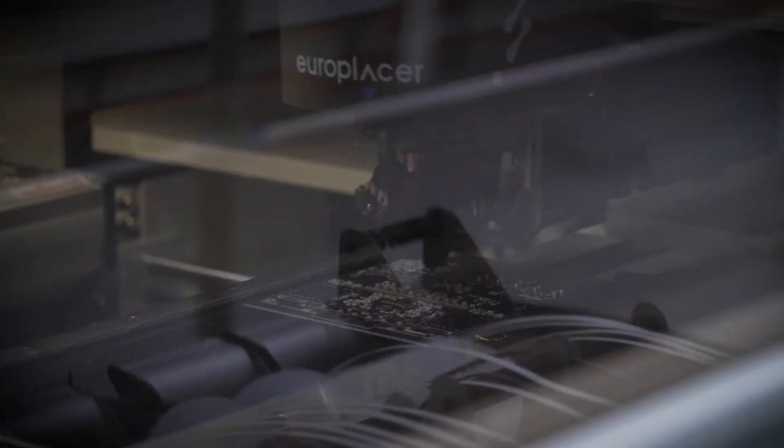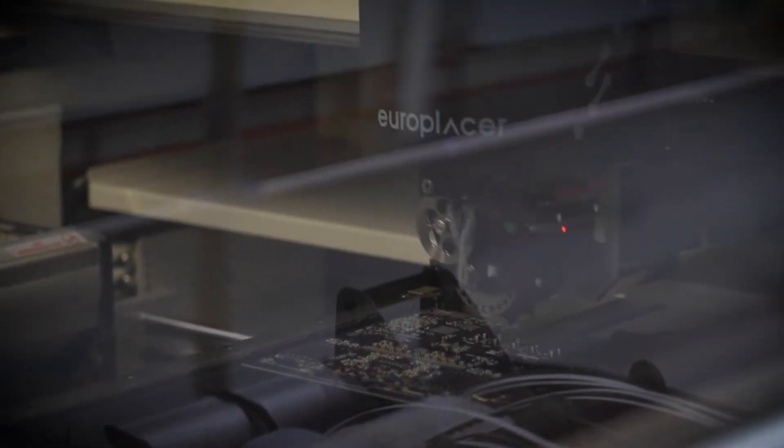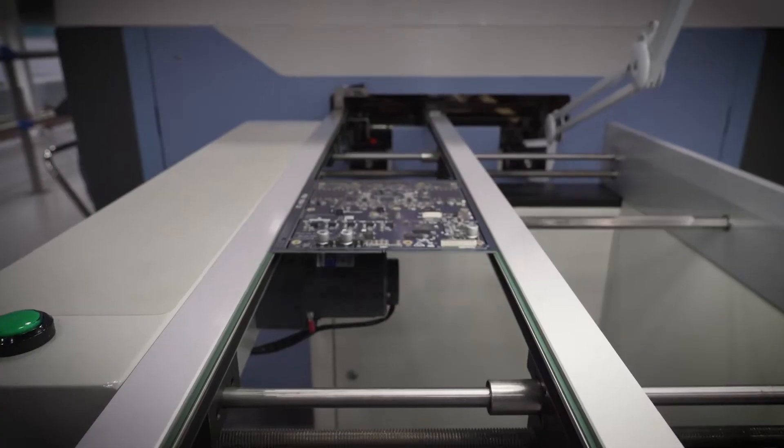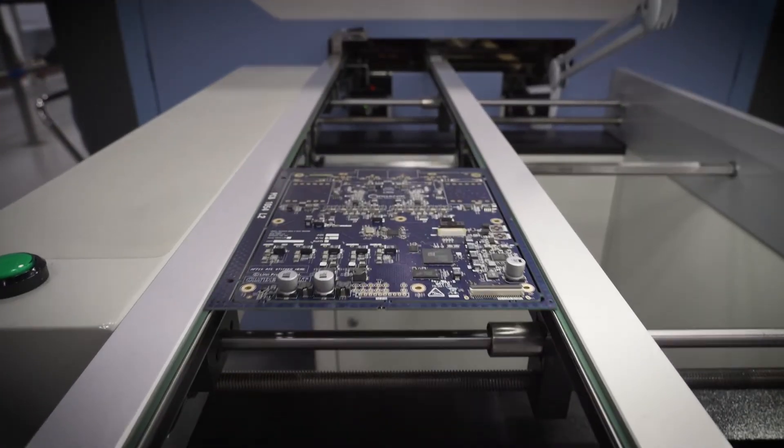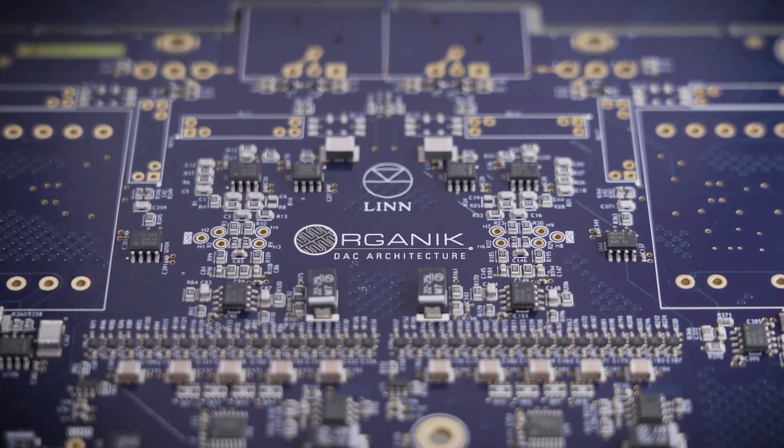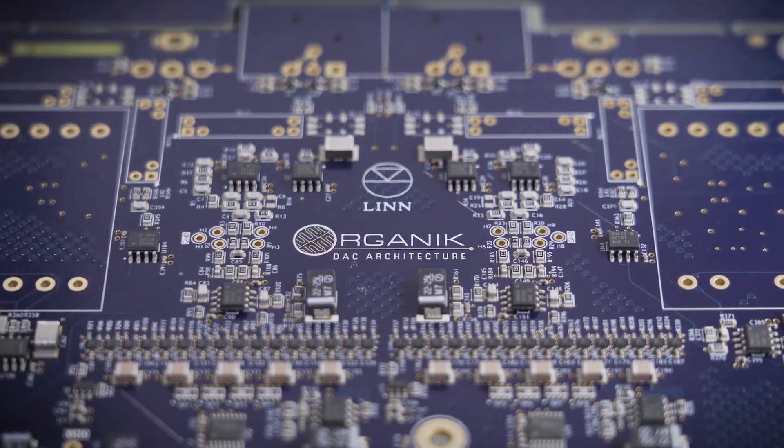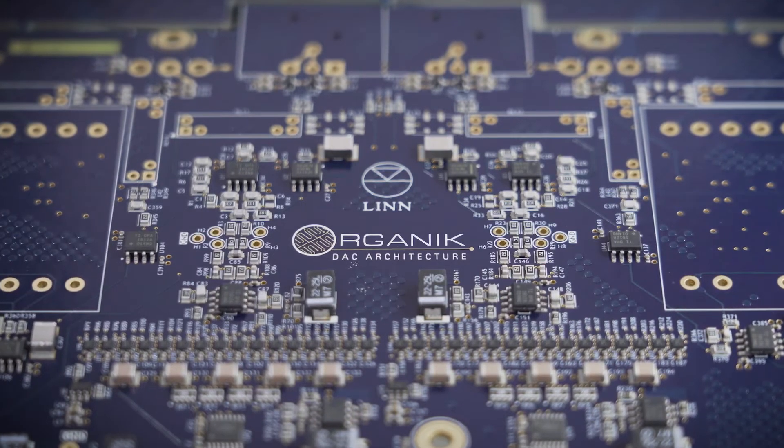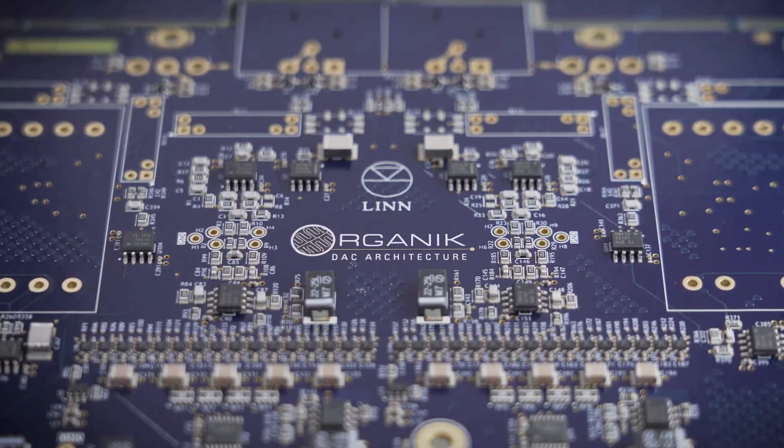Even so, our all-Linn DAC project which would eventually come to be known as Organik would need to be developed from first principles, completely from scratch.